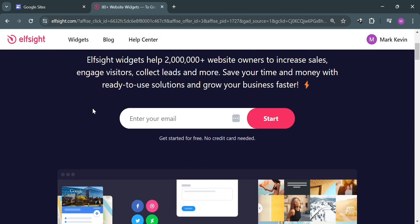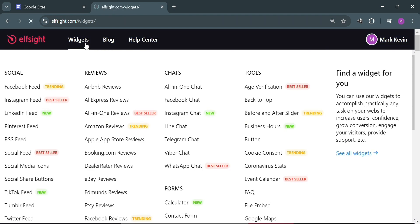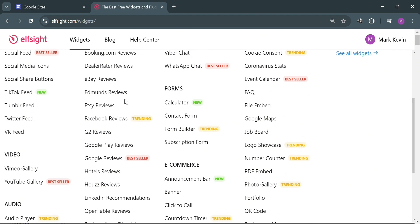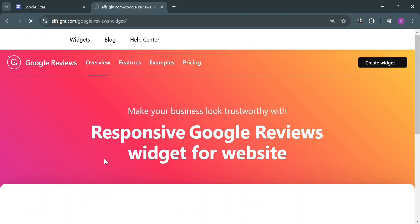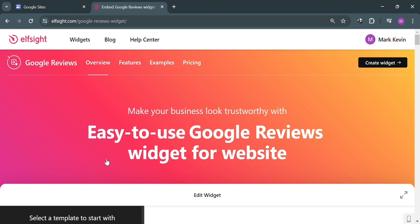To start, click the Widgets option on the top panel. Below it will show you a variety of widgets that you can choose from. Find the Google Reviews widget and click on it. You will then be directed to a page for this widget.